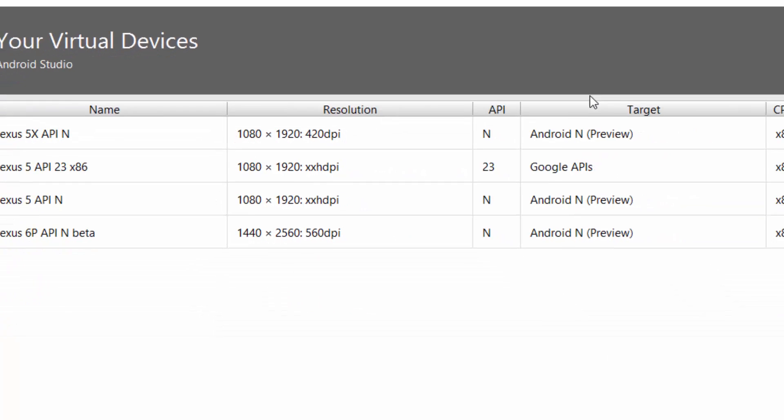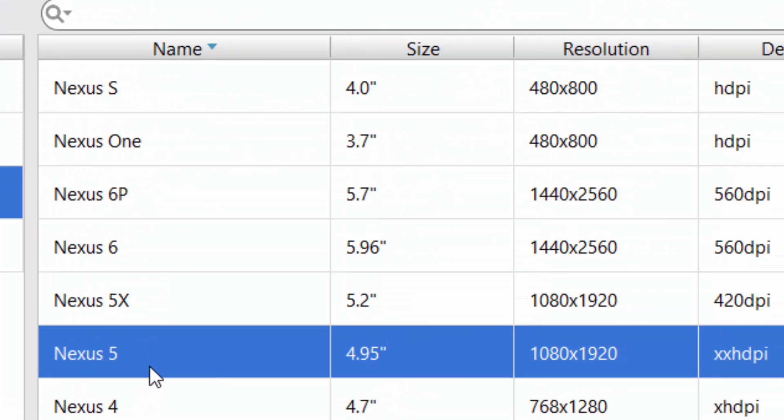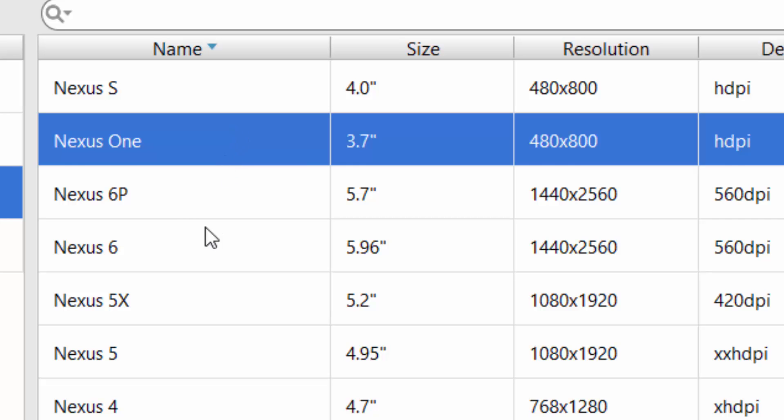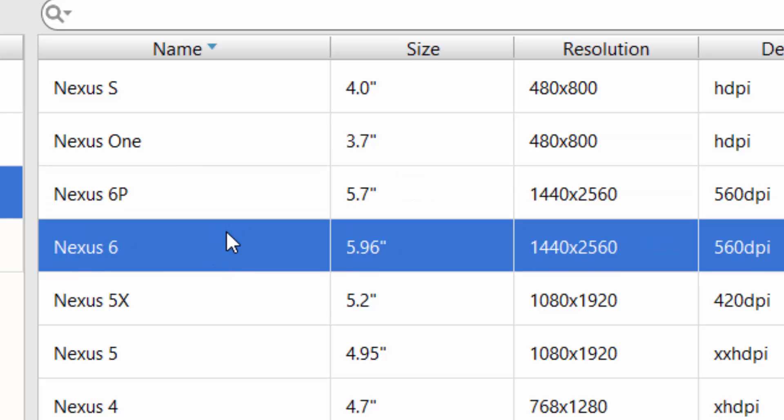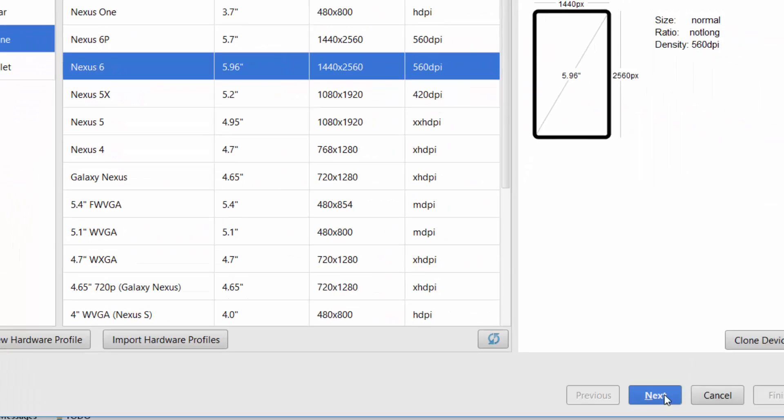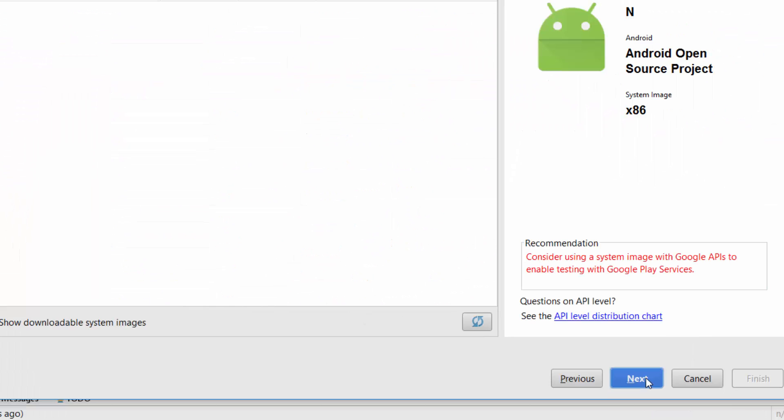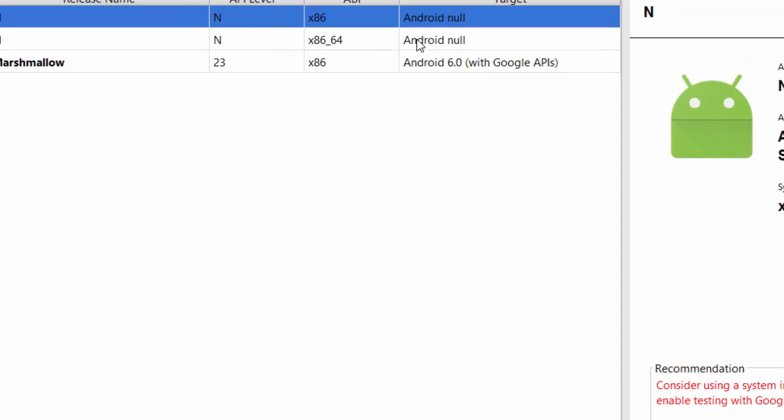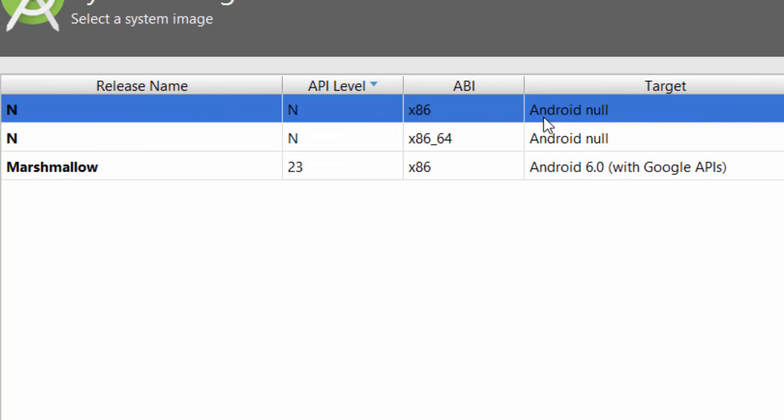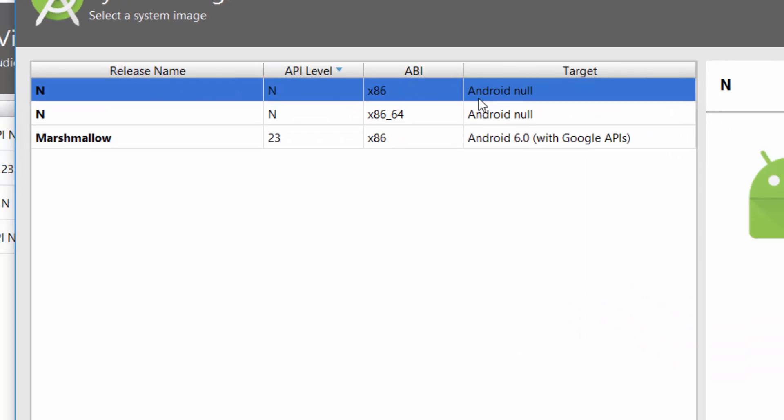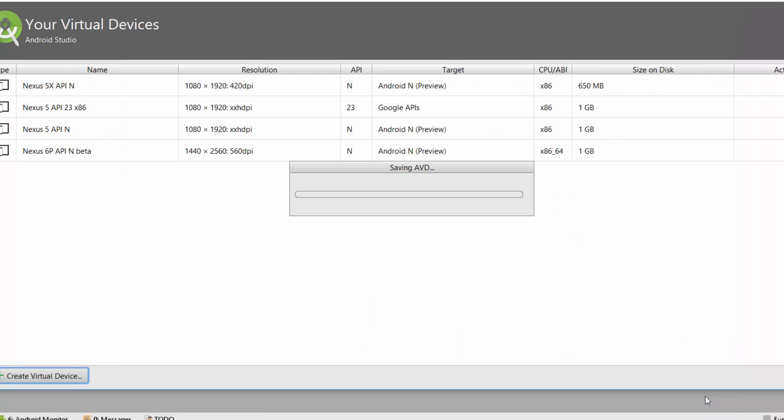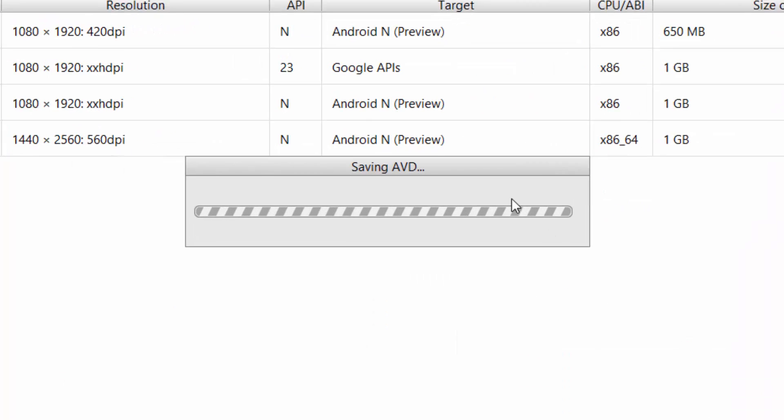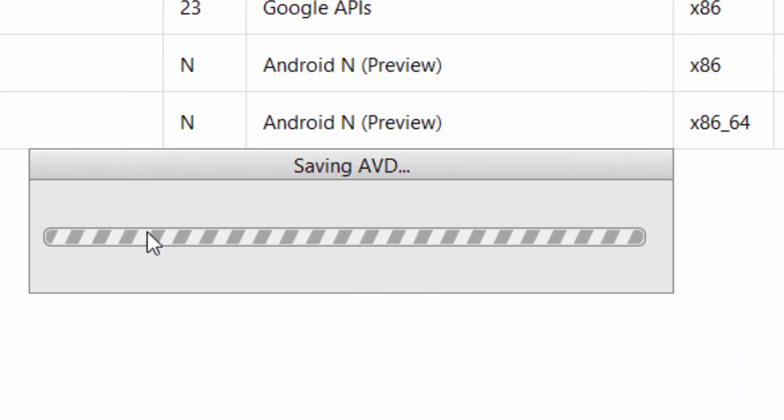You will see a virtual device list. Click on create new virtual device. Select the device which you want. Like in my case, I am selecting Nexus 6. You can select any device. Now select Android N and you can select x86 or x86_64 according to your needs.